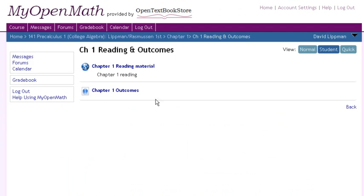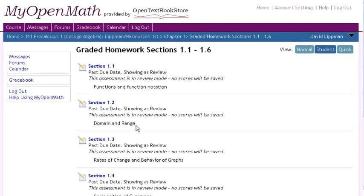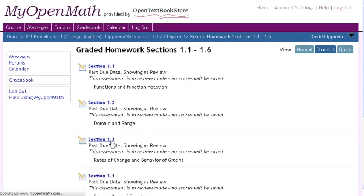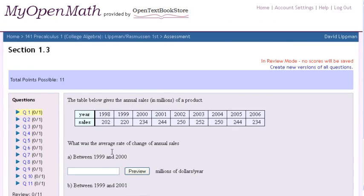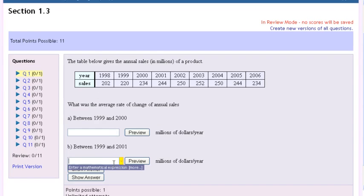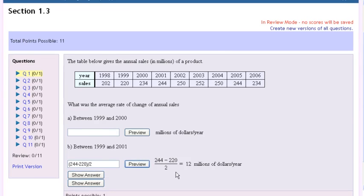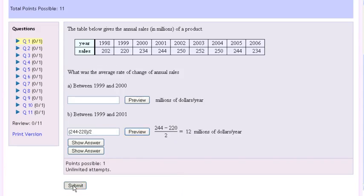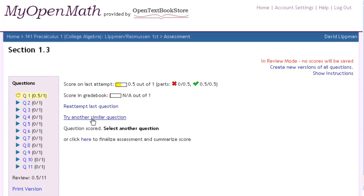There is also graded online homework — this is an option if you choose not to use paper homework. Like most online homework systems, it is algorithmically generated. Students are able to type in expressions, the computer shows them how it's being interpreted, and then it will automatically grade that. They can also ask for new versions, and it will randomly generate a new version of that problem for them.